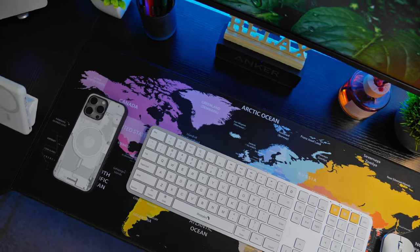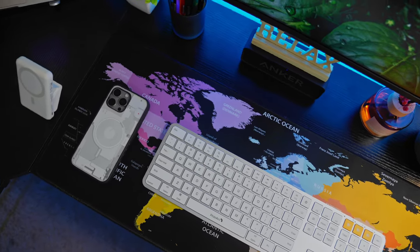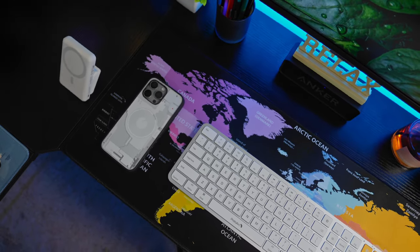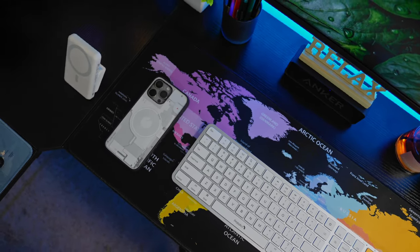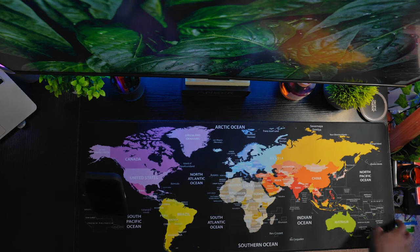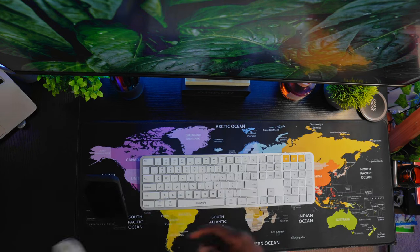The right component is the Mac OS and iOS setup. This beautiful black world map desk mat is found here.